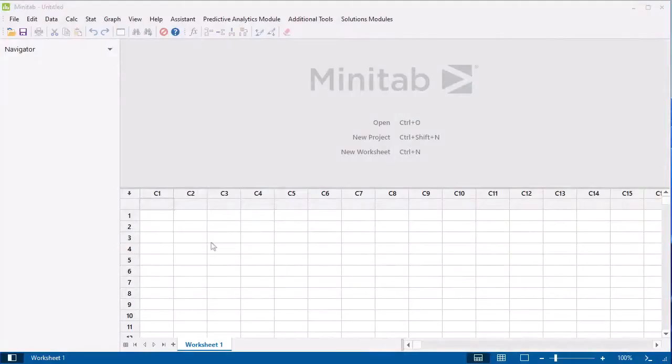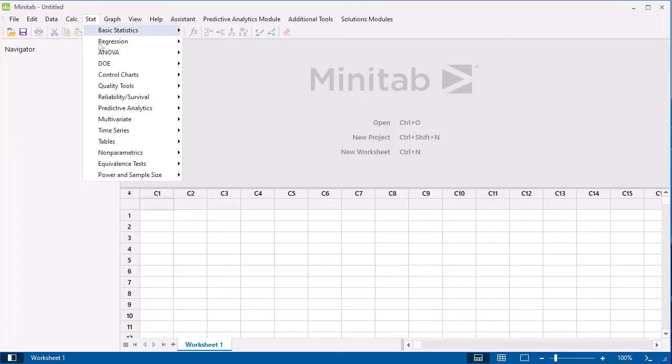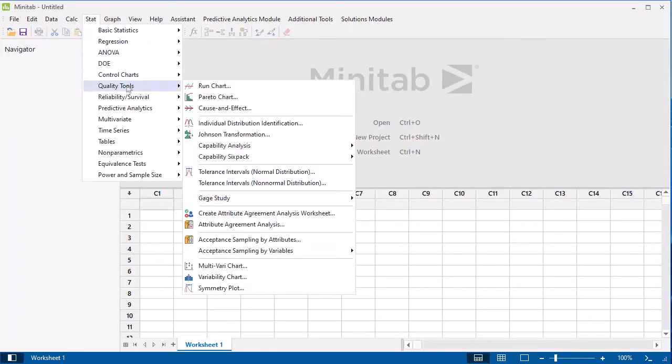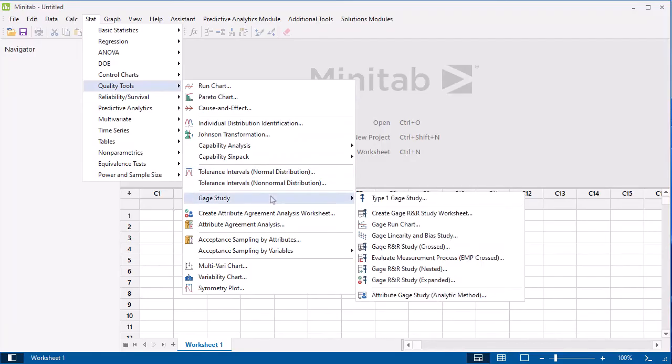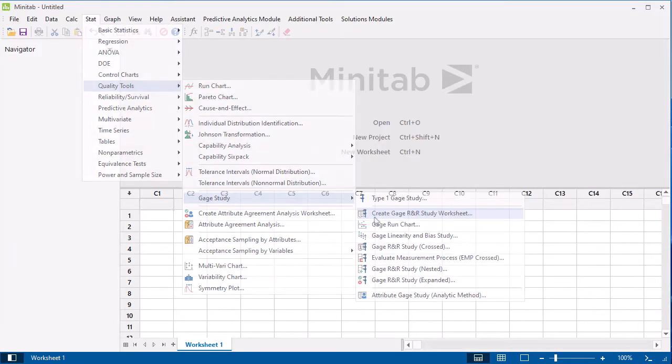First, let's use the Create Gauge R&R Study worksheet feature to ensure that our data are set up correctly. Select Stat, Quality Tools, Gauge Study, Create Gauge R&R Study worksheet.